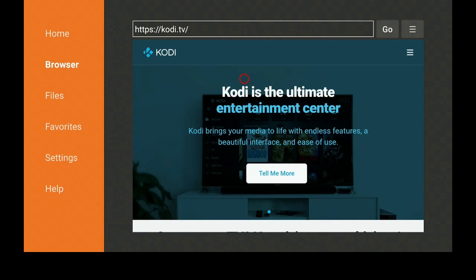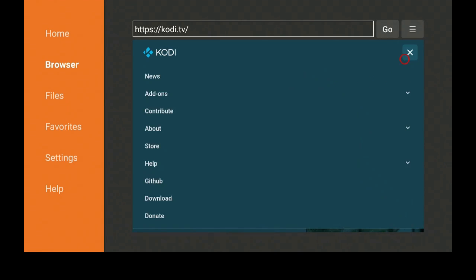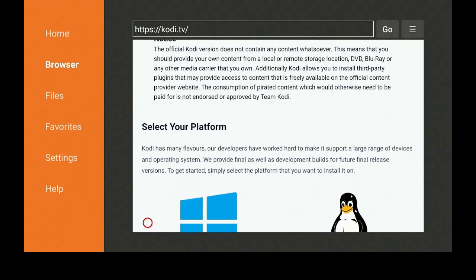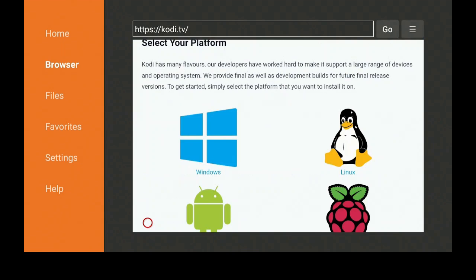On the top right you have the three lines. Let's click on the three lines. Let's go down to where it says Download, go down some more, click on the Android guy.